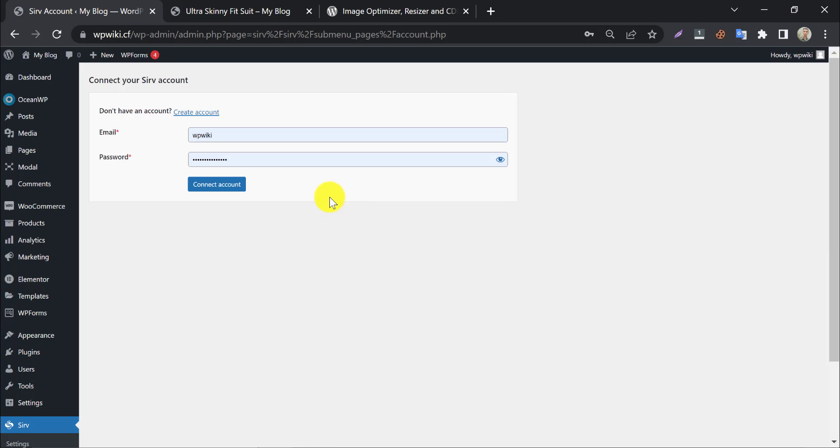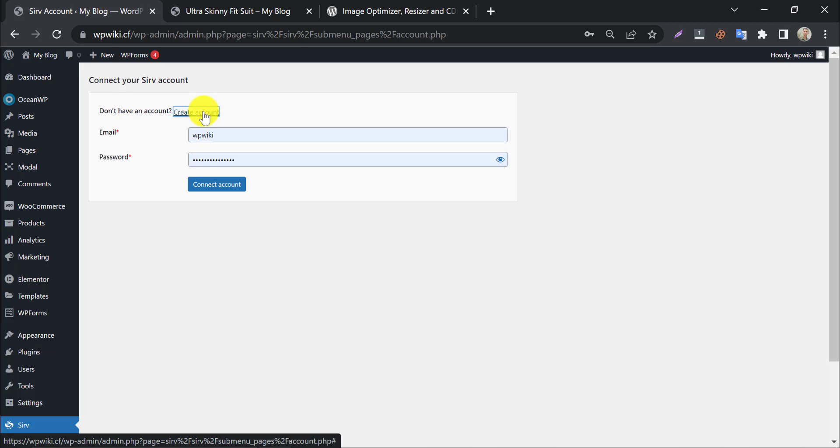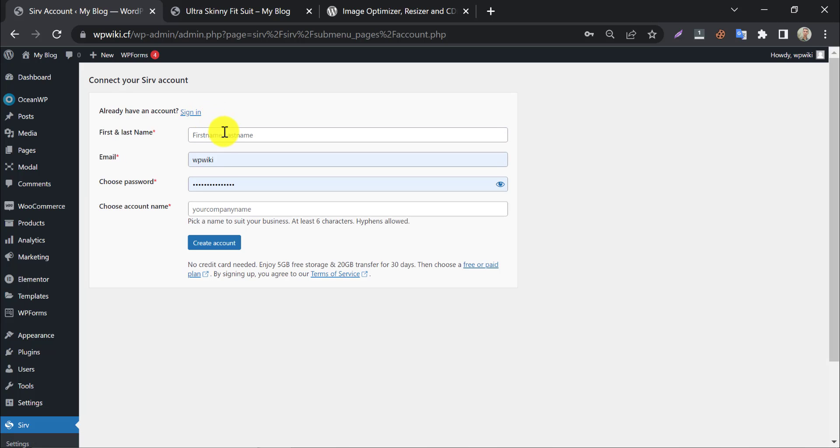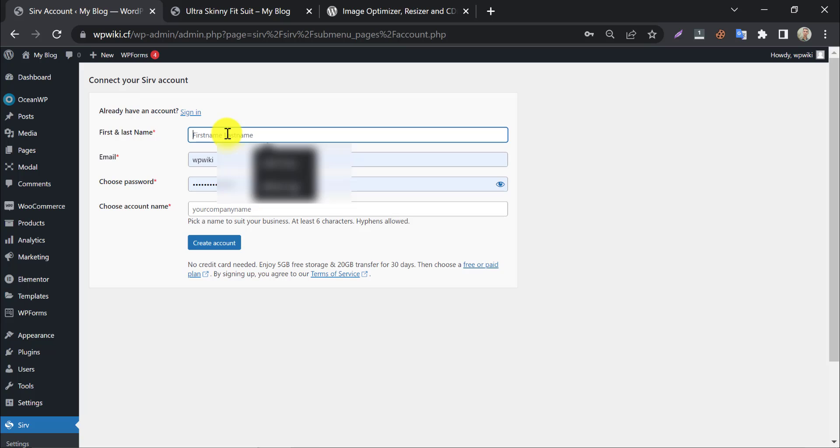It will say to connect your serve account. If you do not have an account, then click on create an account, and fill out the boxes with information.